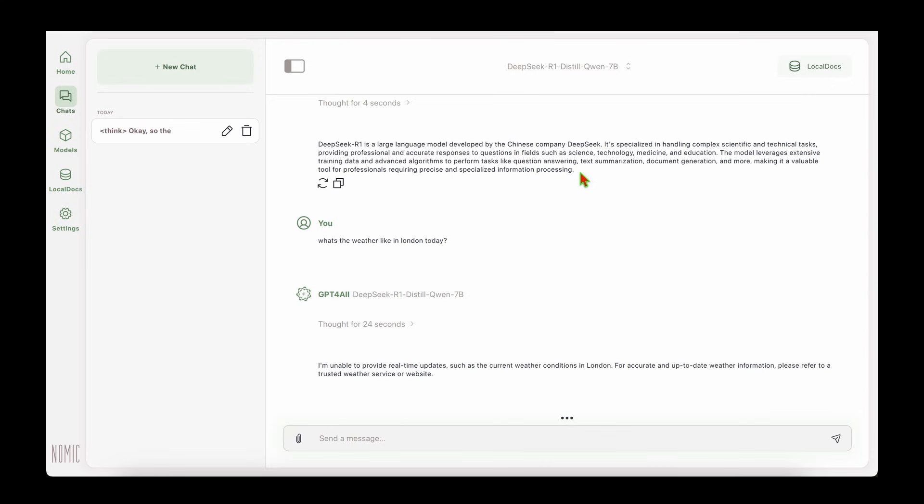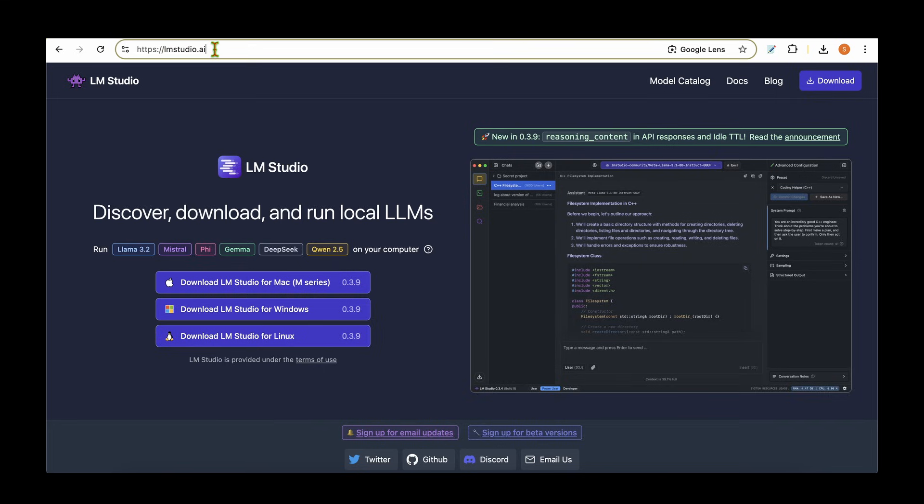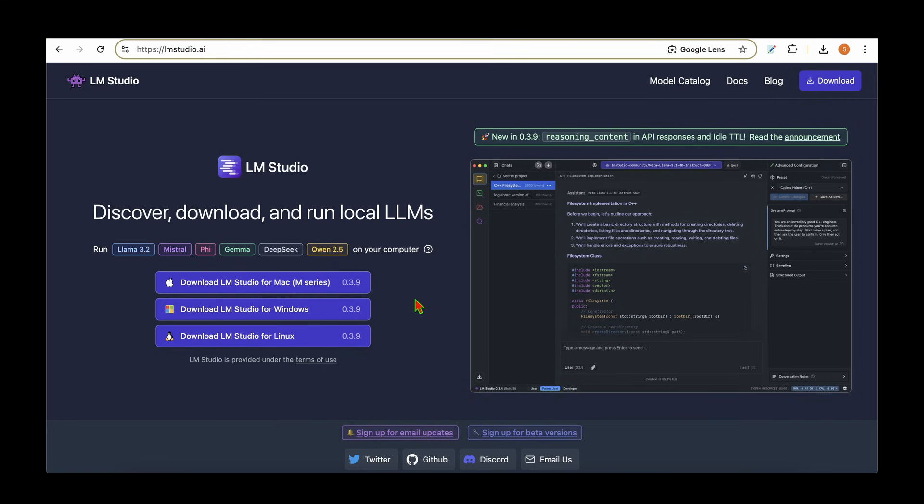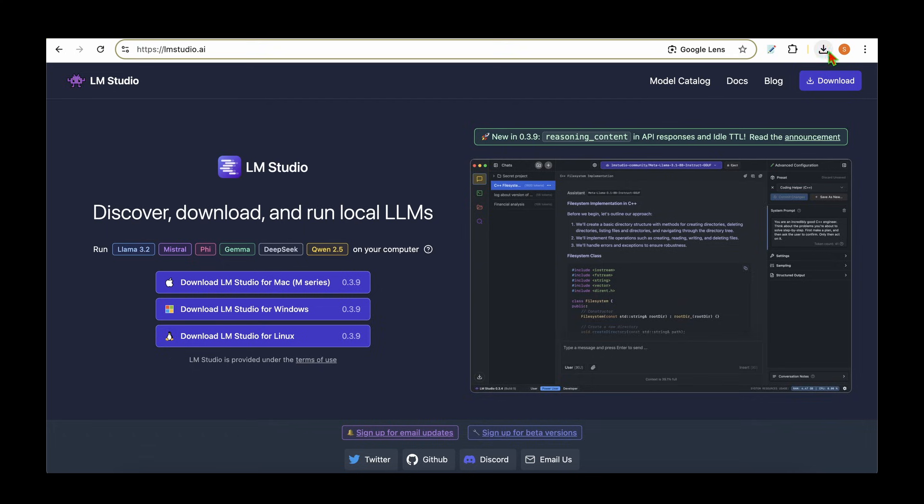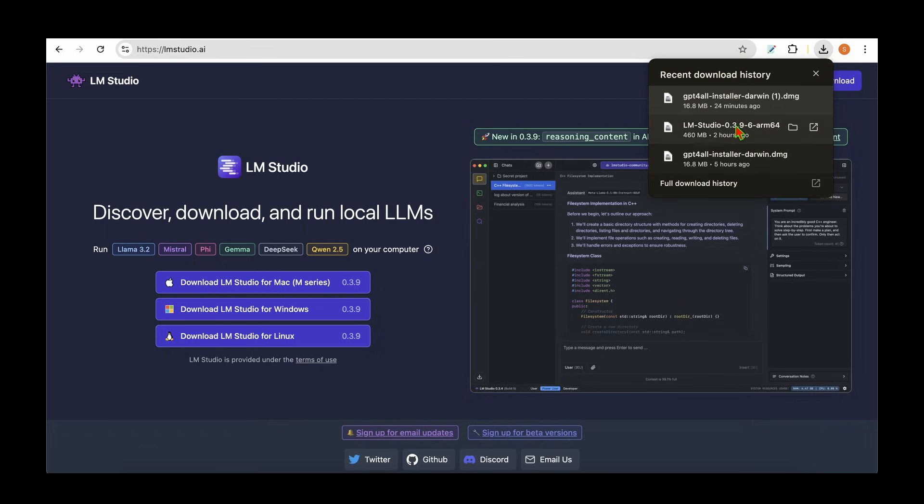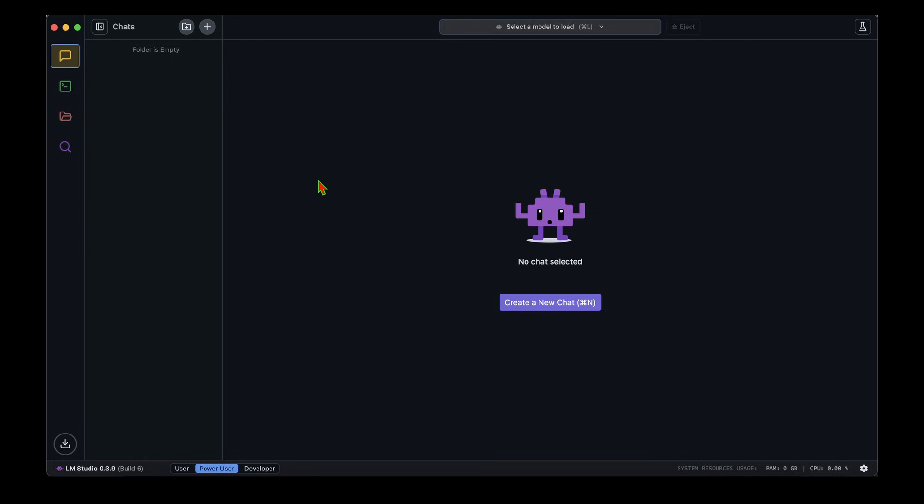The next way I can think of is LM Studio. We can download LM Studio by accessing lmstudio.ai. Once we are there, it has downloads for Mac, Windows, or Linux. I've downloaded the Mac version for my machine. Once we download its DMG file, we can see that it's LM Studio.dmg. I've downloaded and installed it, so I'm going to run that and see how we can run DeepSeek R1 locally.